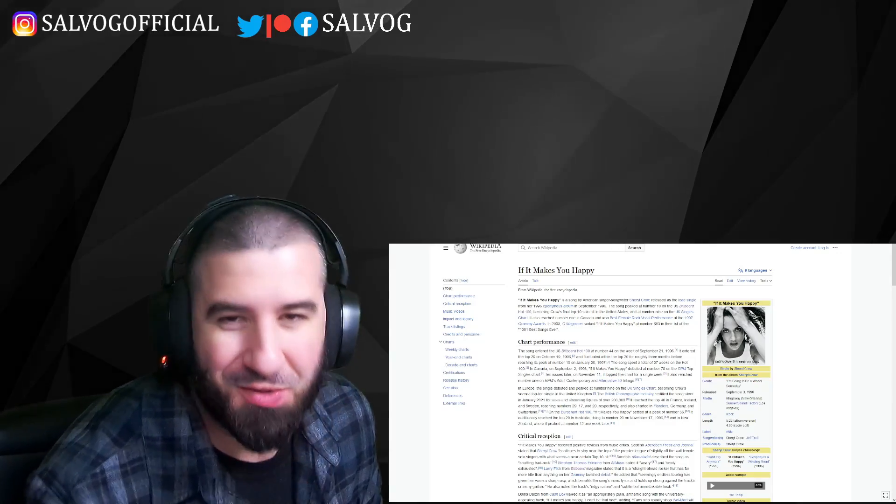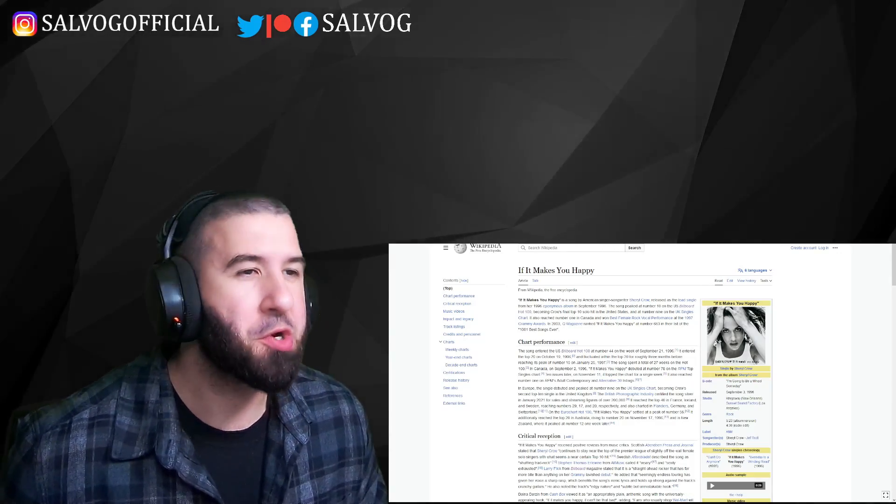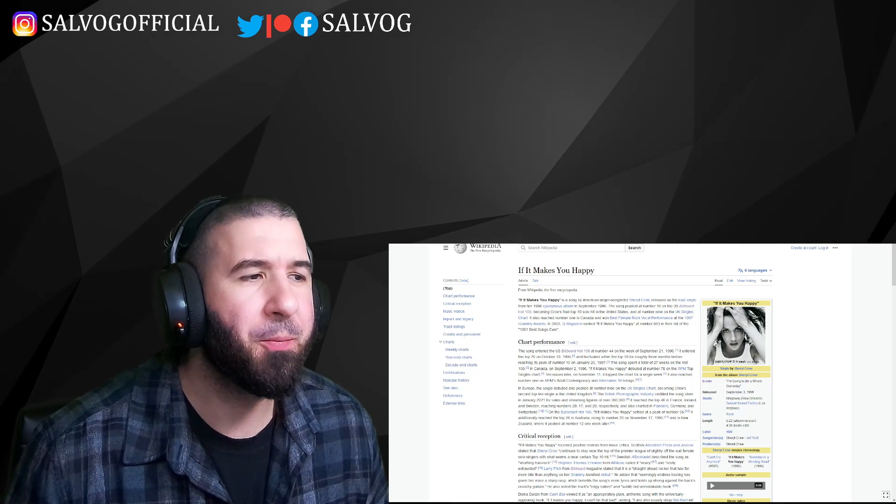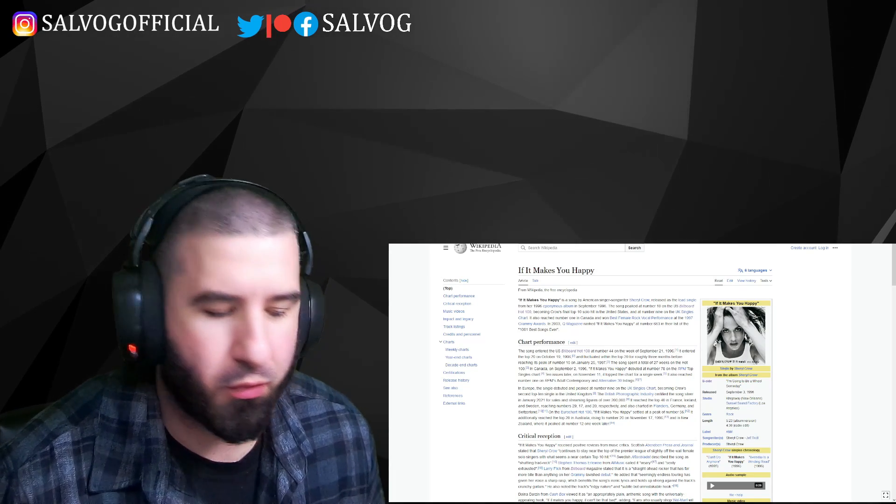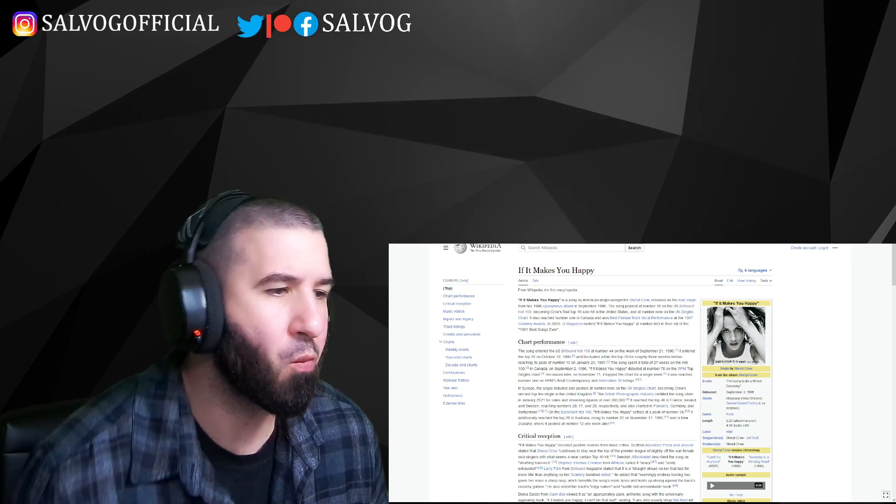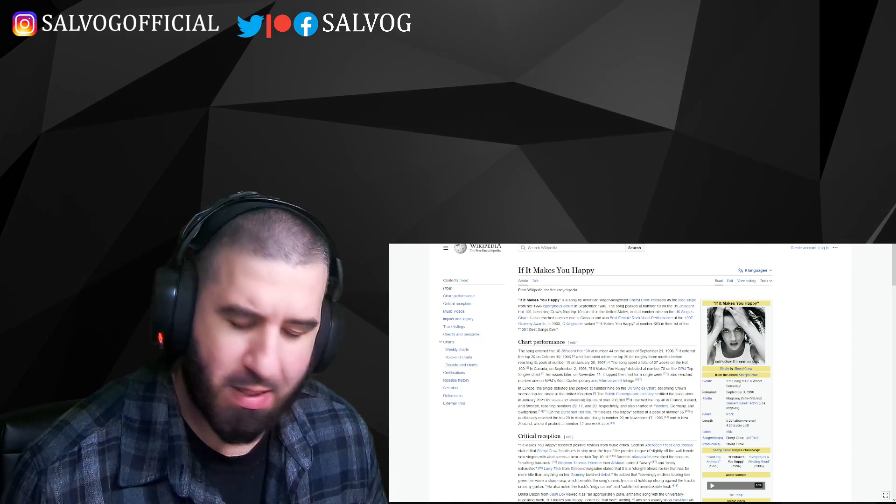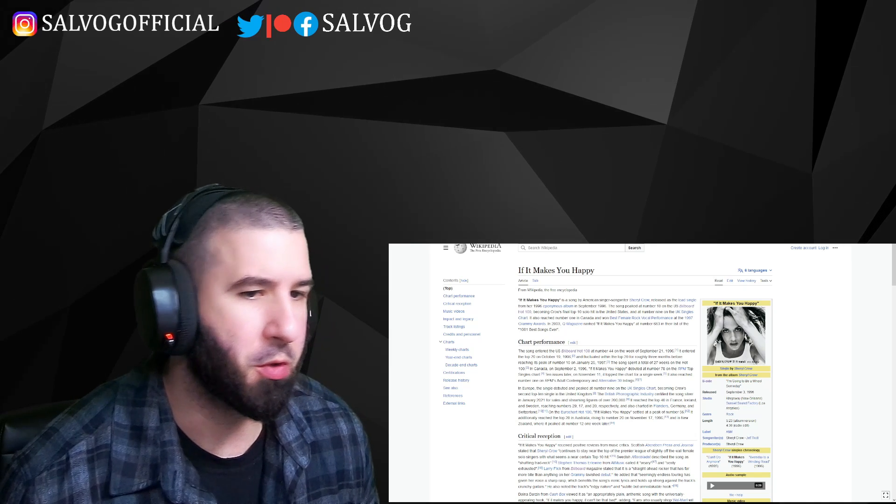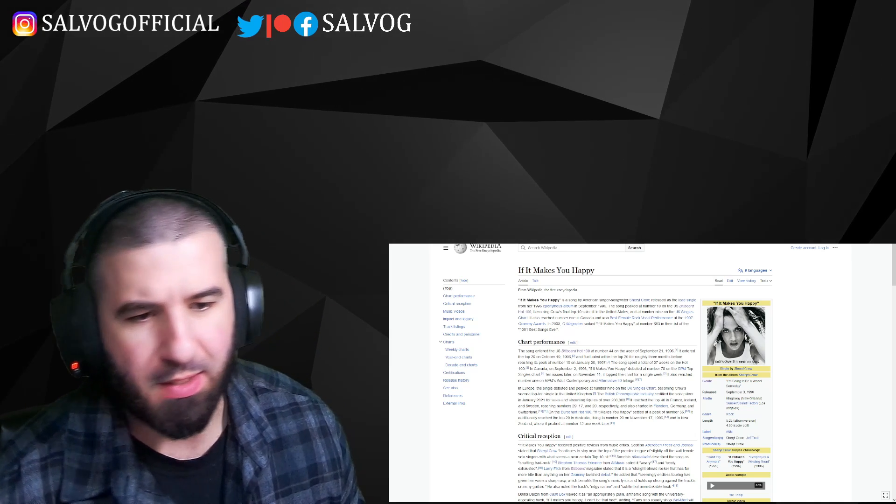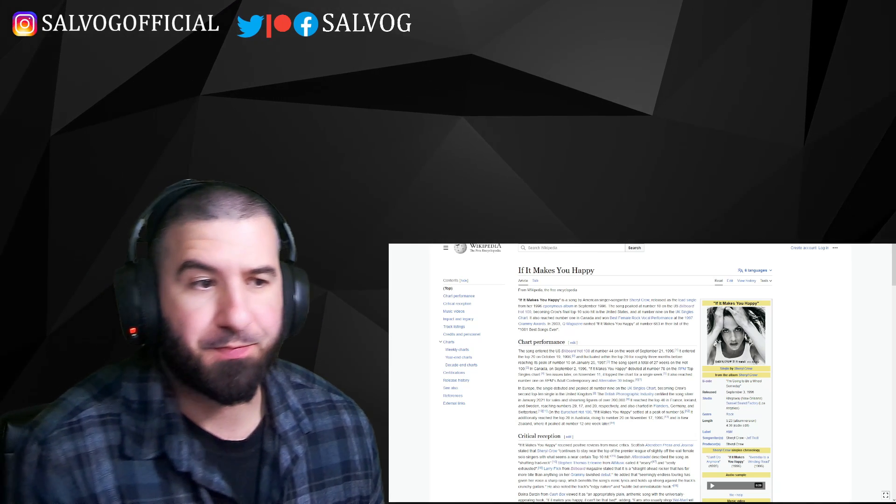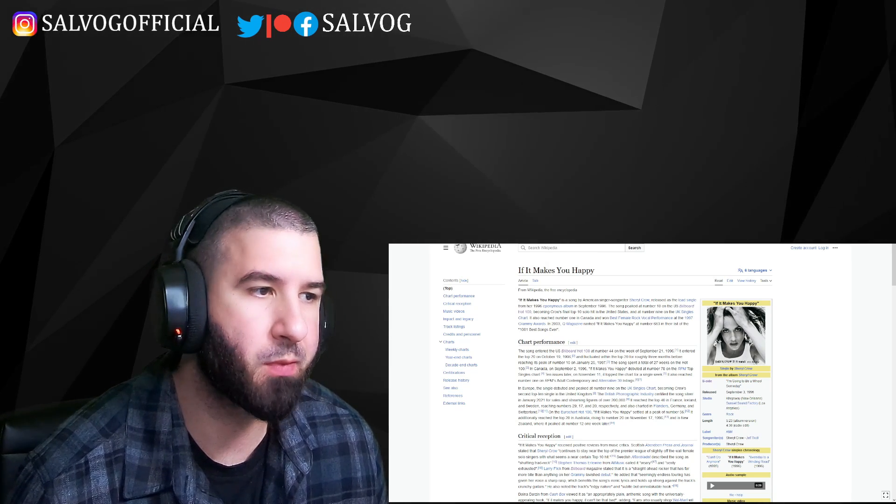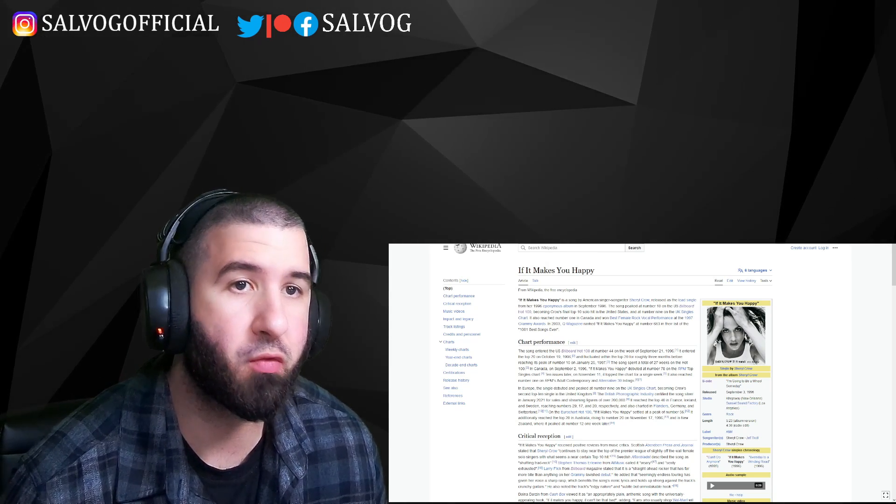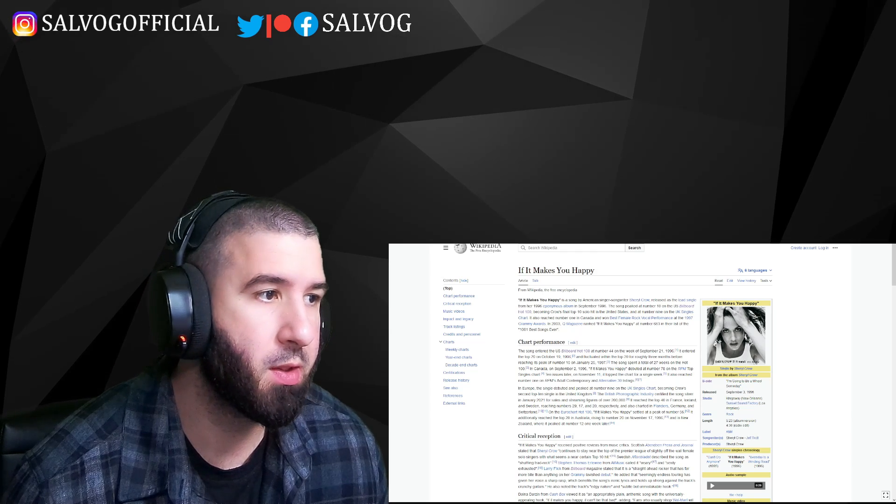What's up YouTube, Salvoj here, and welcome back to another Sheryl Crow reaction video. Last time we listened to Sheryl Crow it was like August 2022, so over a year ago.